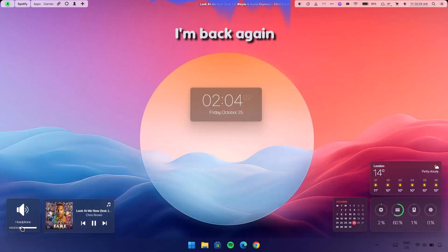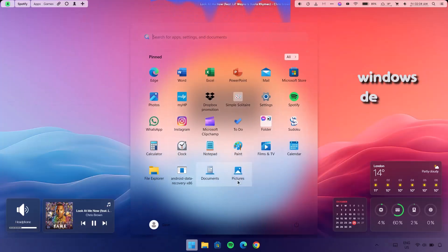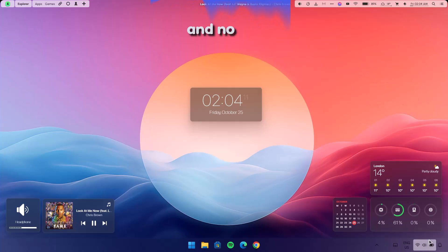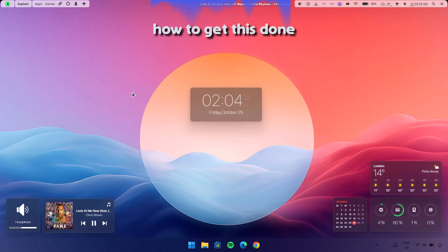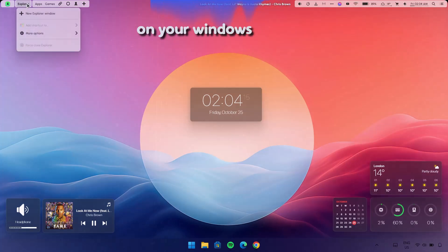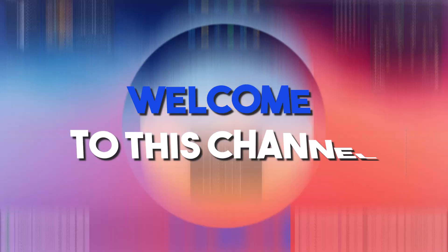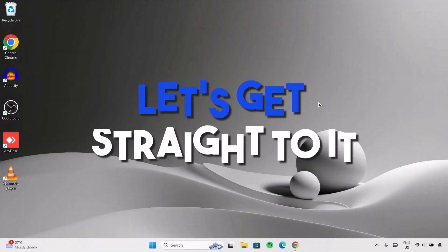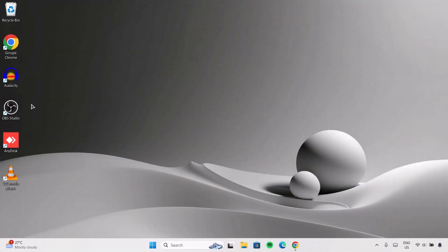Hi guys, I'm back again with this unique Windows desktop customization, and now I'm going to show you how to get this done on your Windows desktop. Welcome to this channel, let's get straight to it.